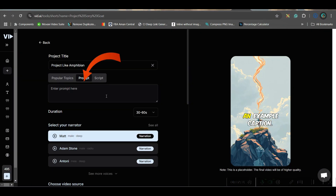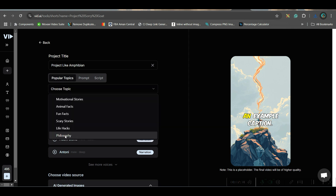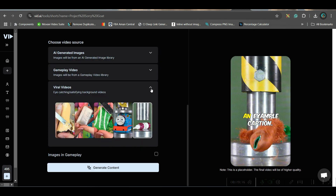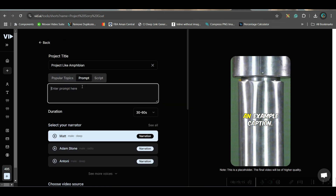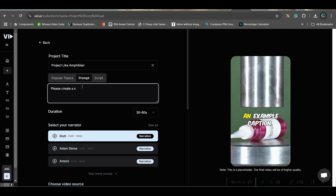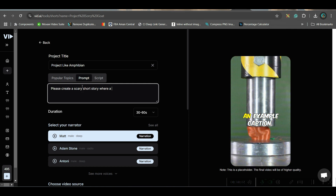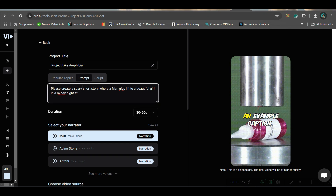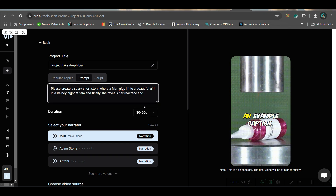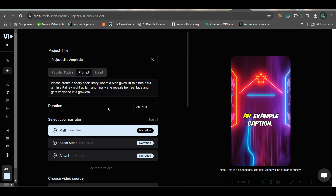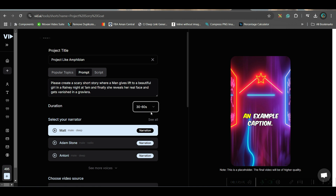First, go to faceless channel and select scary stories. In this part, we are going to give a prompt. I want to create a scary story: a scary short story where a man gives a lift to a beautiful girl on a rainy night at 1 a.m., and finally she reveals her real face and gets vanished in a graveyard.